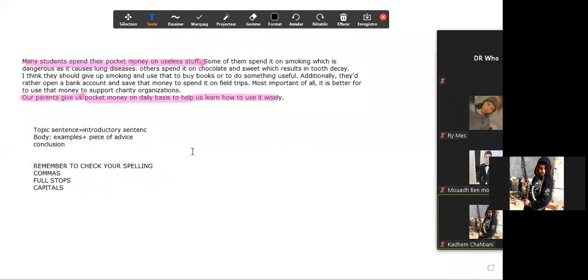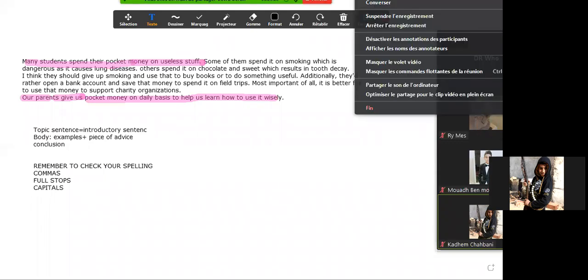Now I will give you homework. I would like you to rewrite your paragraphs at home and send them to me. Do you hear me? Yes, sir.